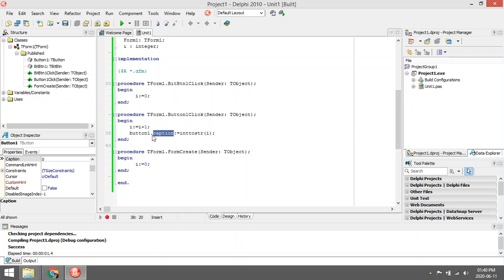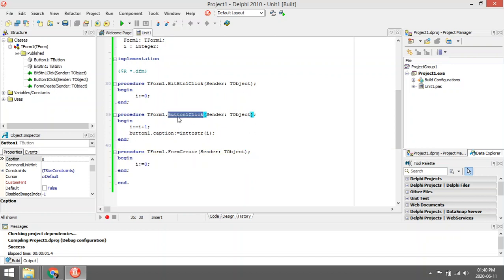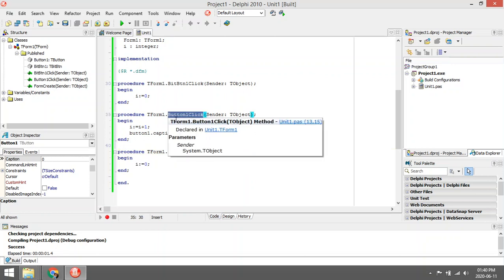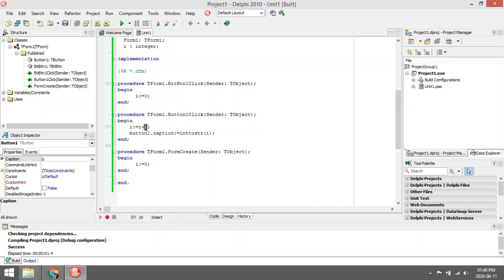So when the form creates, i is zero. Then the person will click on button one, it will add one to the current value, and then display that value in the caption.